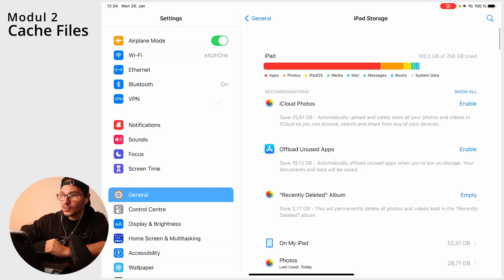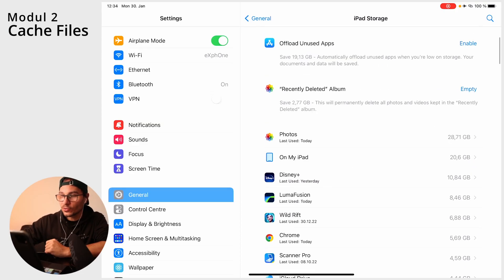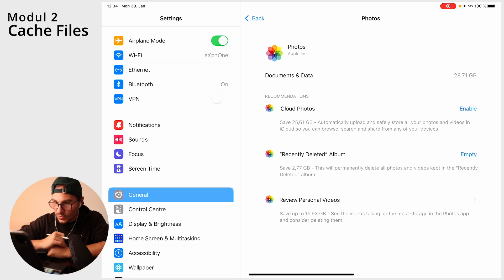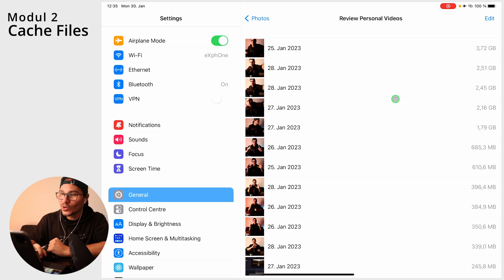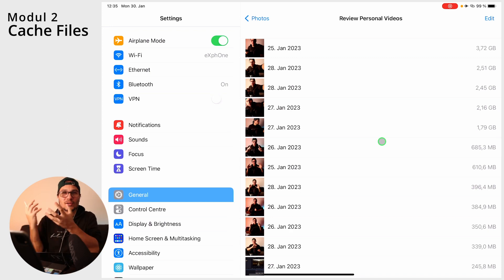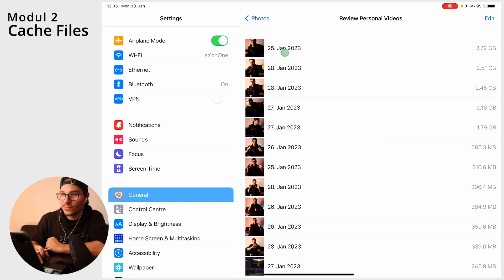Over time all your cache files will add up. Another way to clear space is to go to the Photos app. If you have large videos and don't know which ones are the biggest, under the storage section go to Photos and then preview personal videos. At the top you'll see the ones with the most capacity, so if you delete the first five or six you'll already free up a couple of gigabytes.